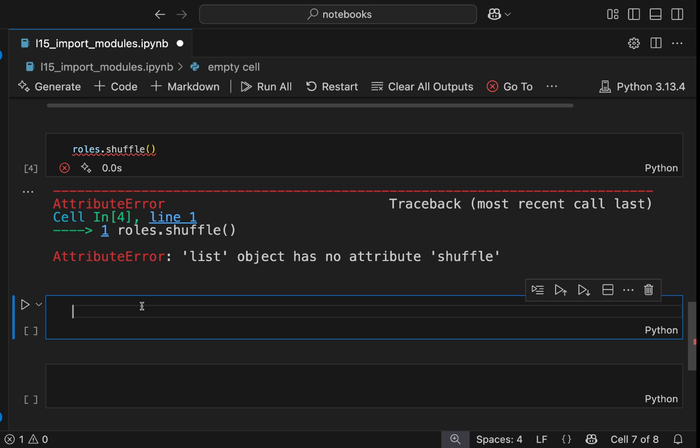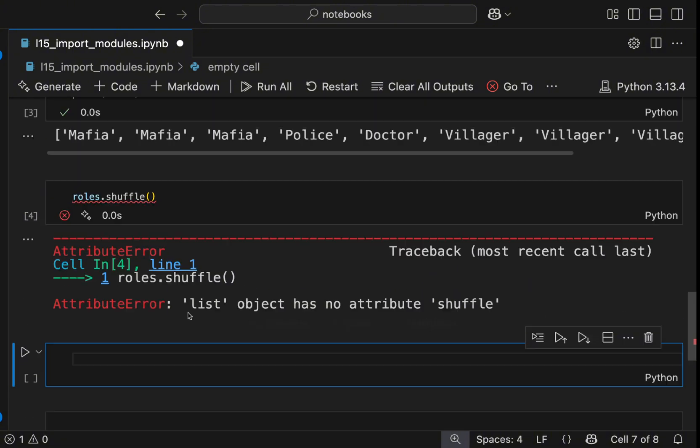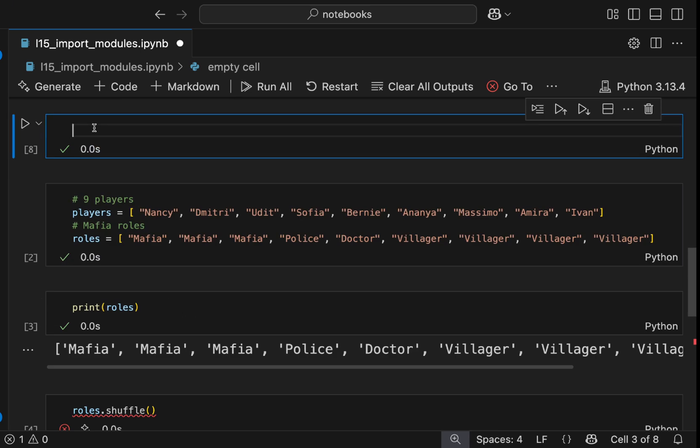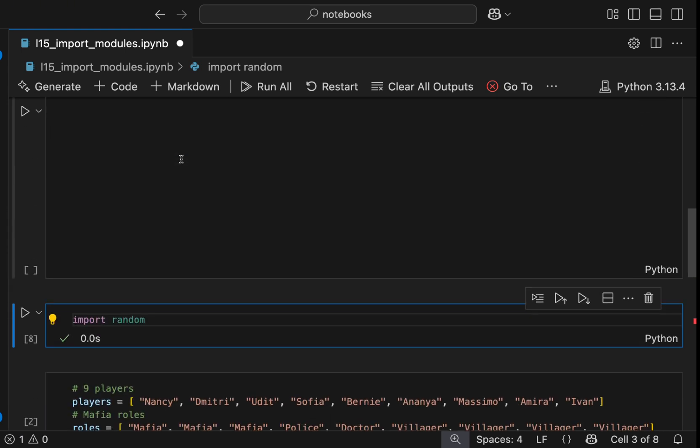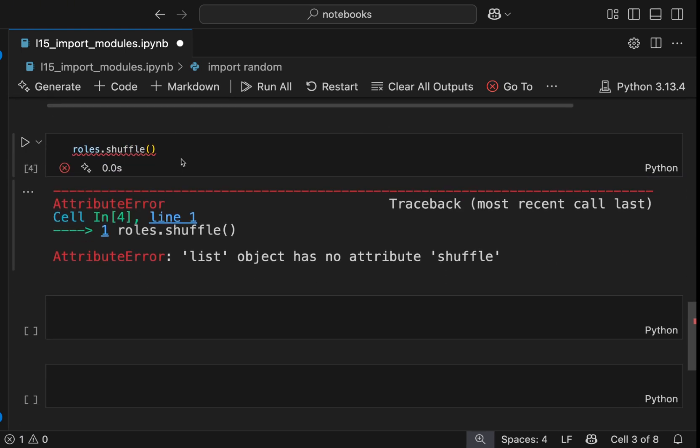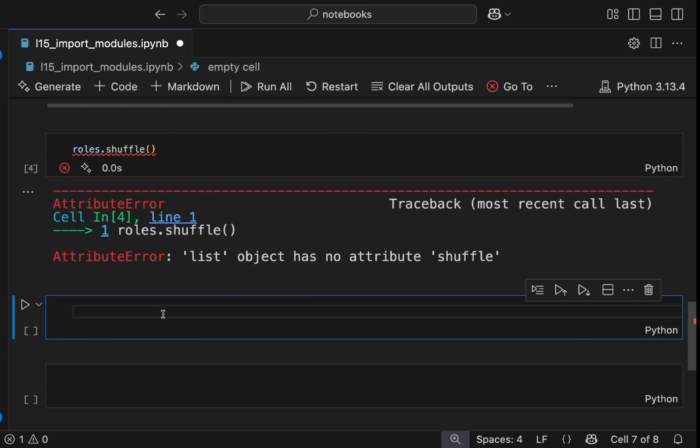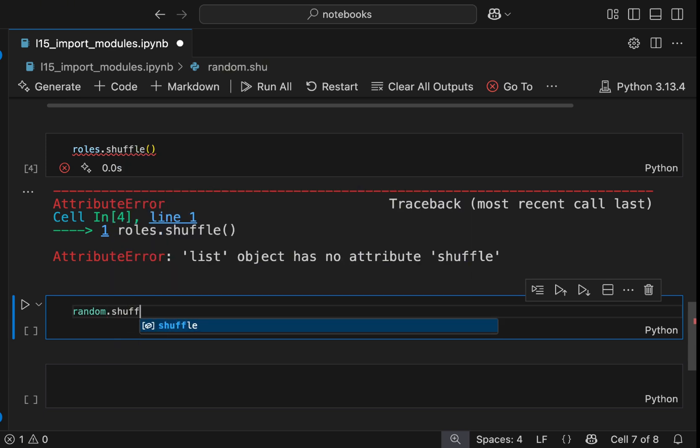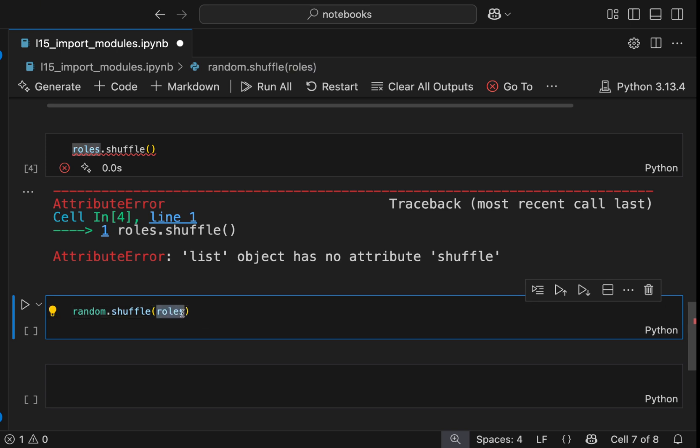So what we need to do is to use what is already built. And that is to use the random module that has this shuffling functionality offered. What we need to do now is to import the random module. Usually as a convention, we always import modules at the top of our program or script. So we will import random and then we will have just random dot shuffle. And then we will give our list roles. And this line will shuffle our list in place. So let's run this.